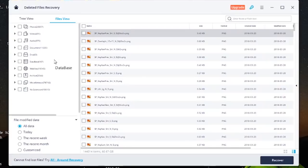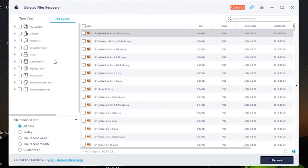So that is Recoverit. I hope this really helps you out. Especially if you find yourself in a sticky situation where you've lost something really important. All the details are in the description. Let me know if you have any questions about this software. Thank you so much for watching. Don't forget to subscribe for more software reviews and other kinds of videos. And I'll see you in the next one. Bye!